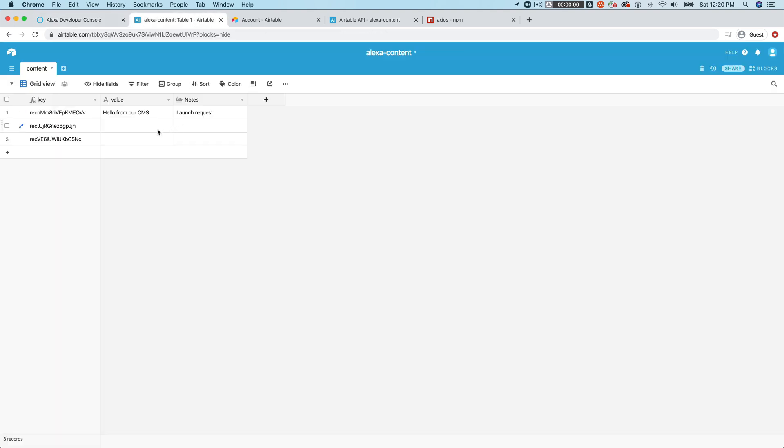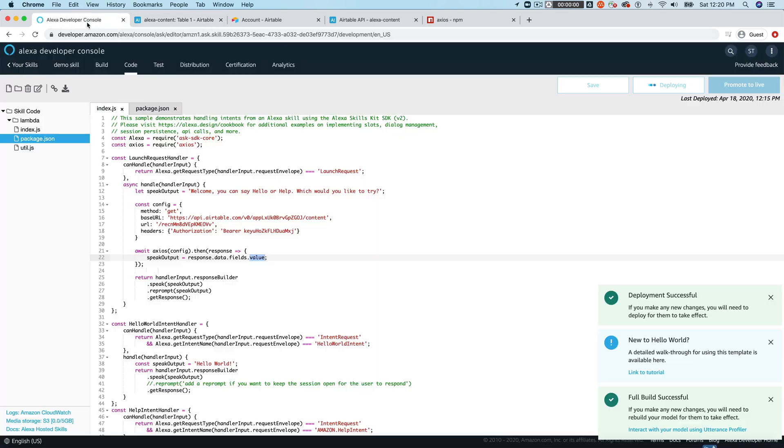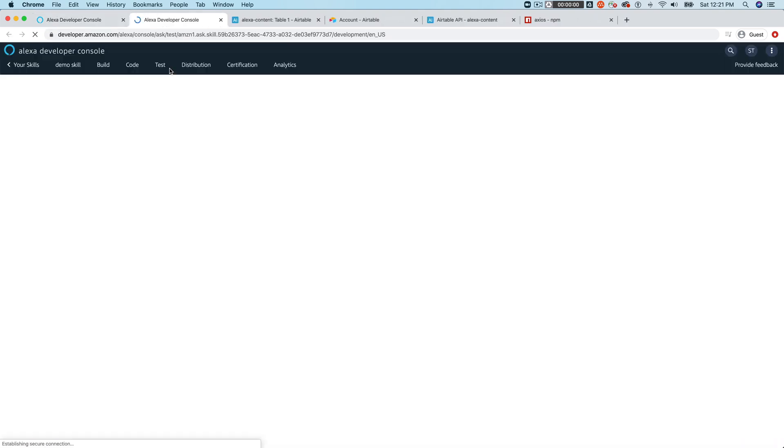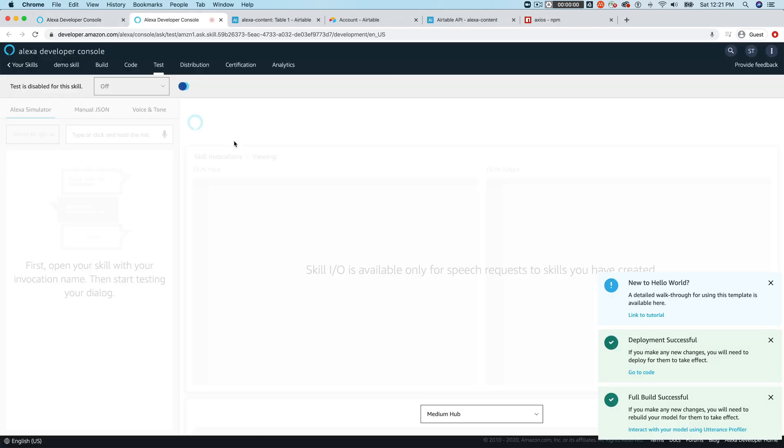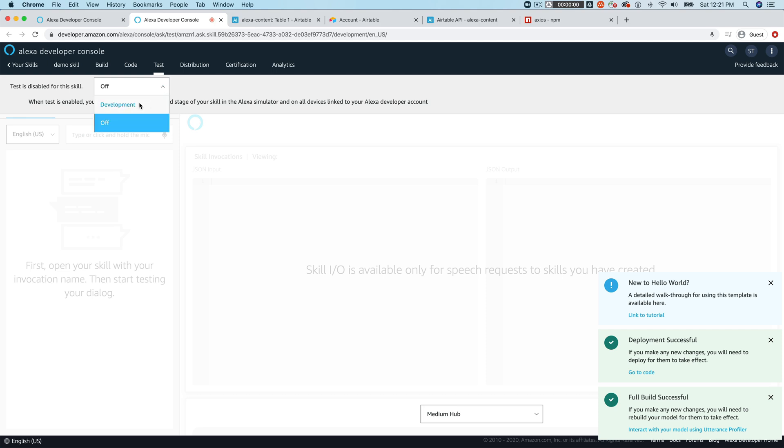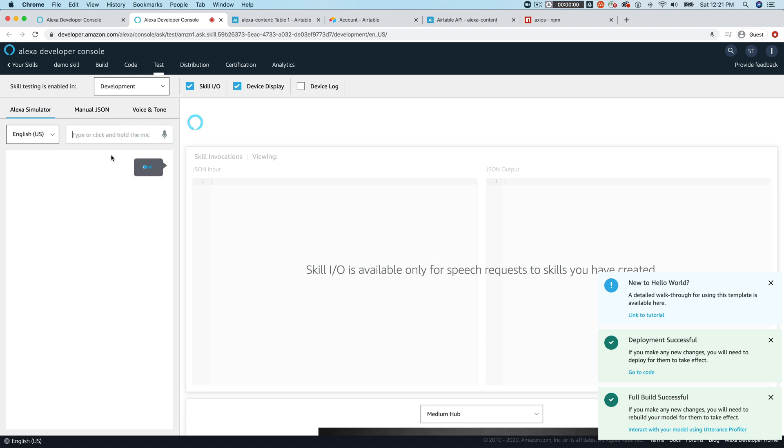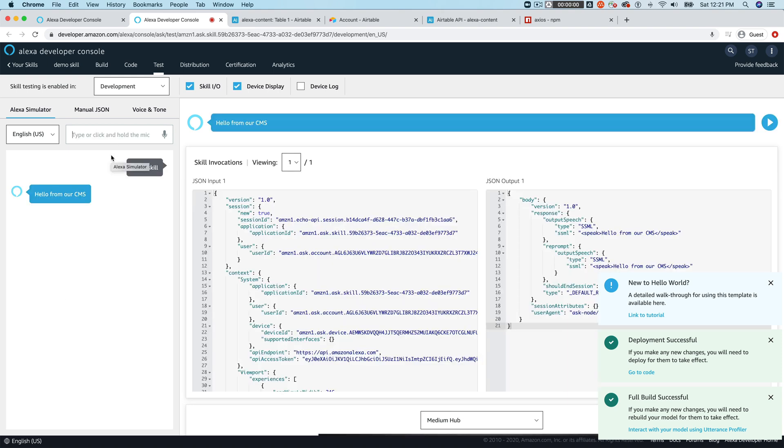So with that, save it and deploy this. And while this is deploying, I'll just go back over here. So what we should hear is hello from our CMS. If everything worked as it should, it looks like this is deployed so we can go and test it. I'll open a new tab to do that. And we just call it this demo skill. Hello from our CMS. And that's it.